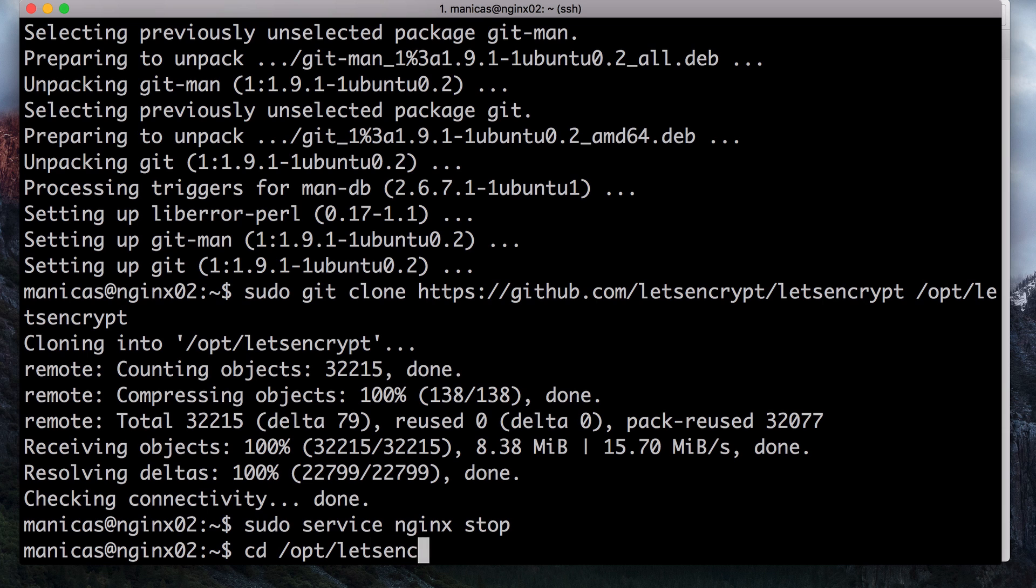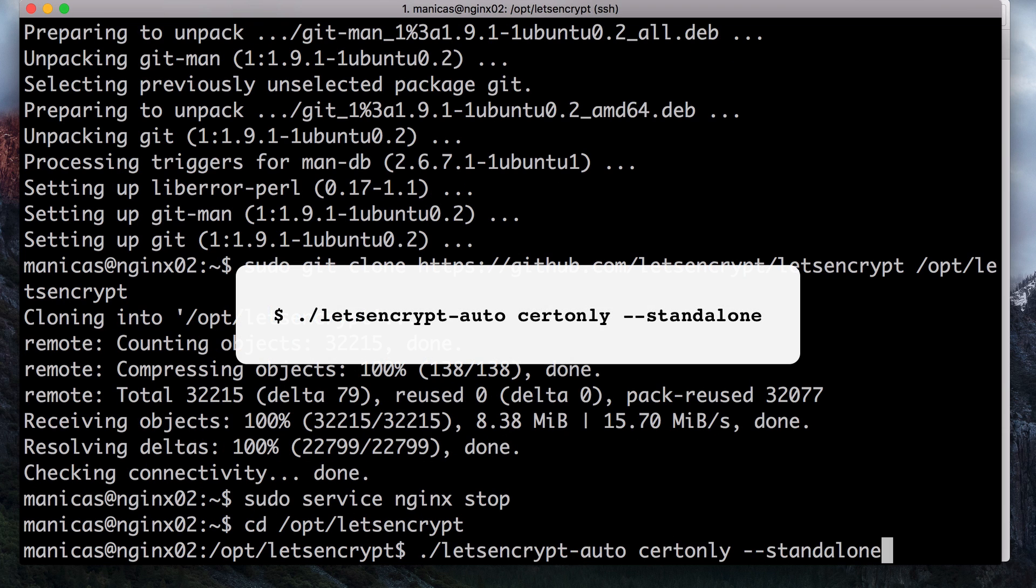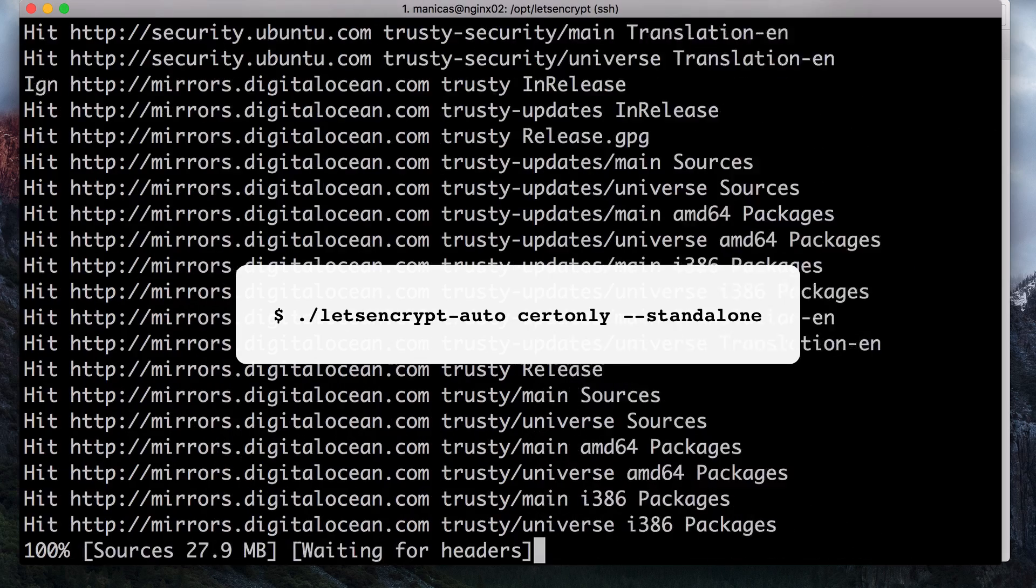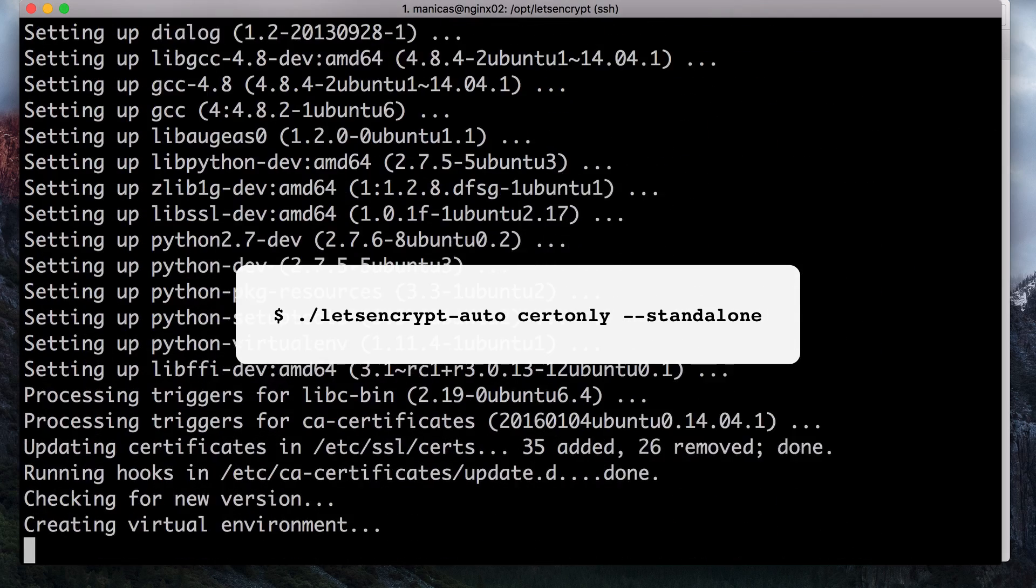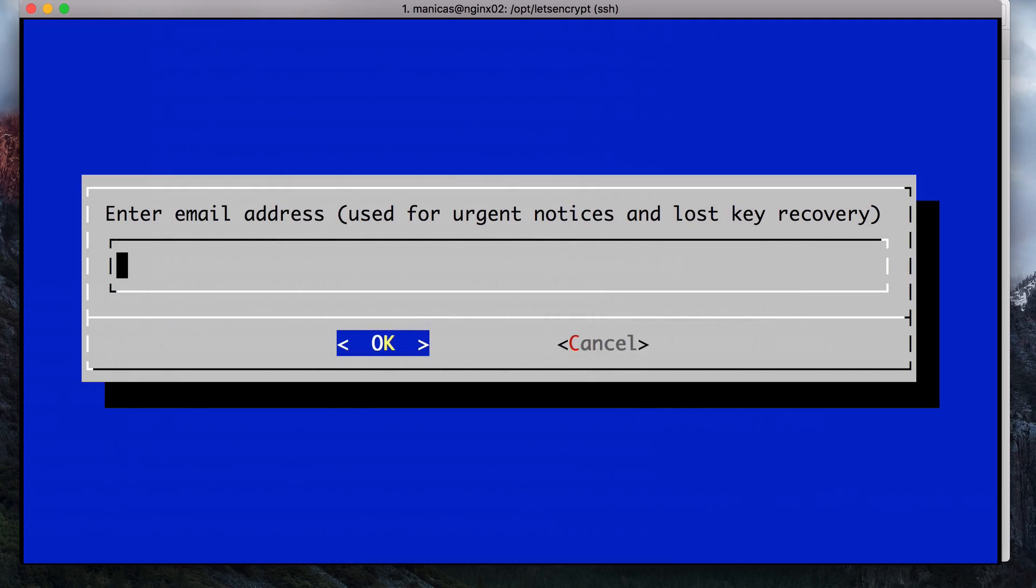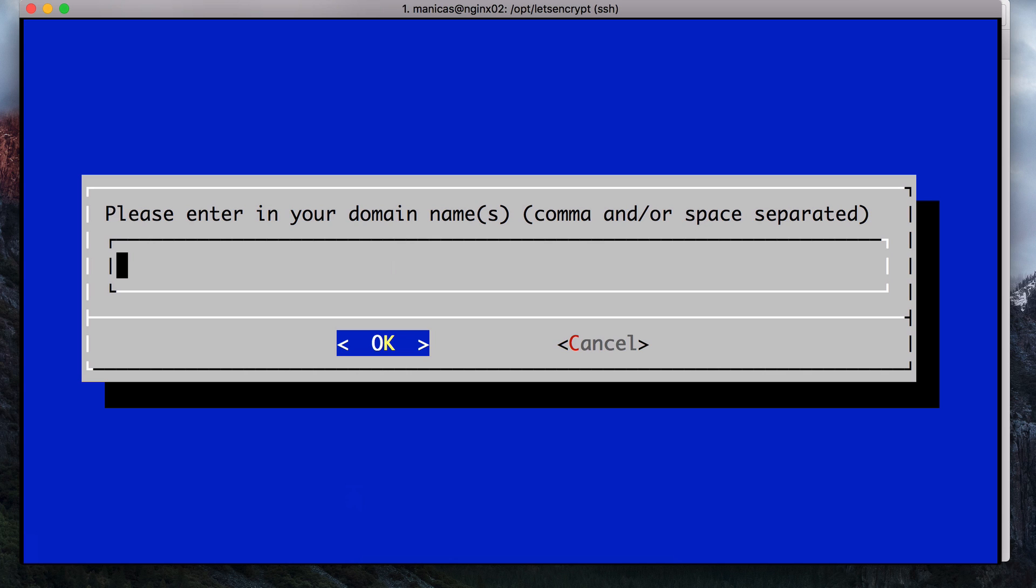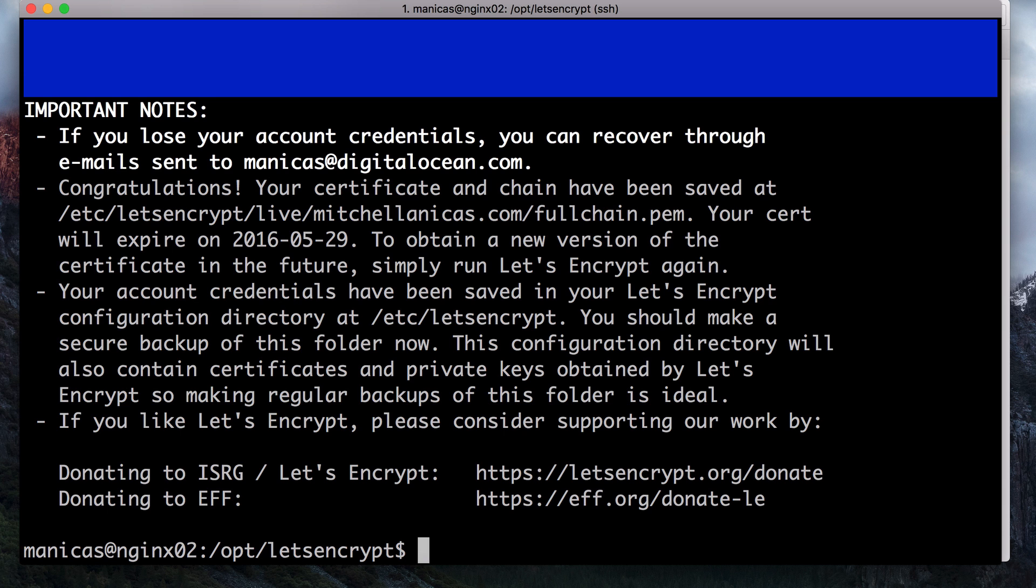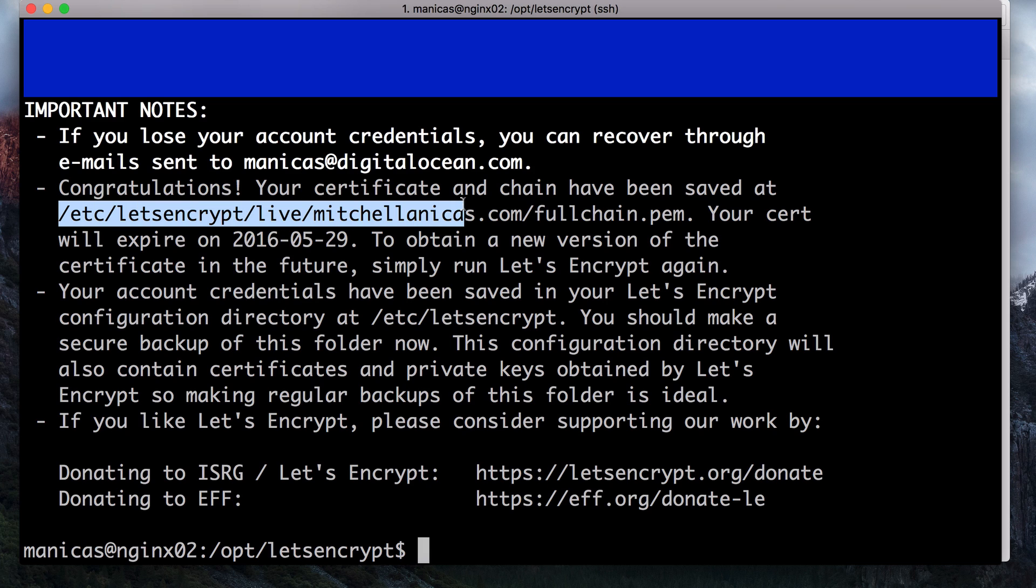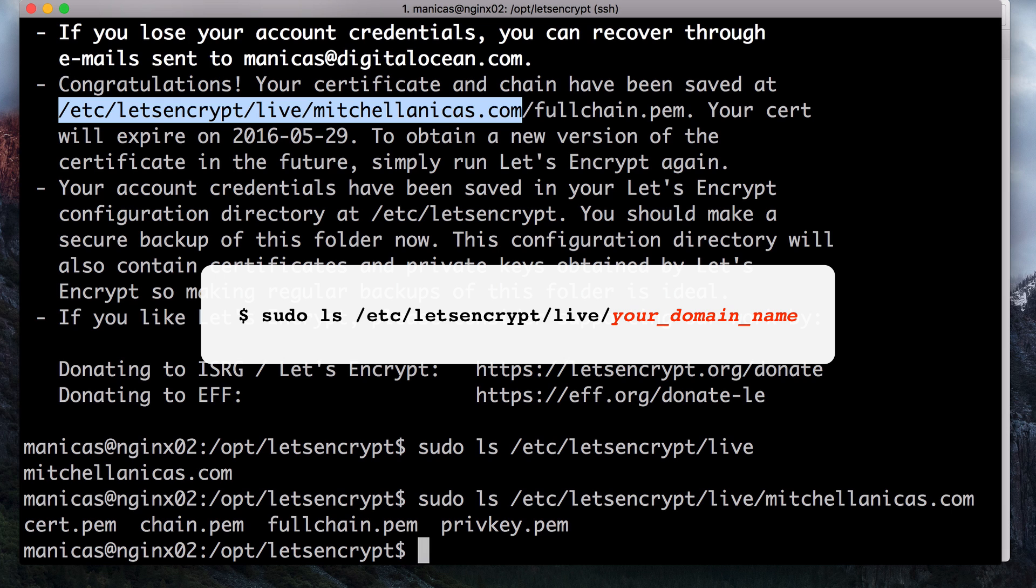Now change to the Let's Encrypt directory with cd slash opt slash Let's Encrypt. Use the standalone plugin by running this command. At the prompt, enter your email address. Then agree to the Let's Encrypt subscriber agreement. Then enter your domain names. I want my certificate to work with the www and non-www versions of my domain, so I'll enter both of them here. If everything goes well, you will see output that looks like this. The output should show you the location of your certificate files and the expiration date of your certificate.